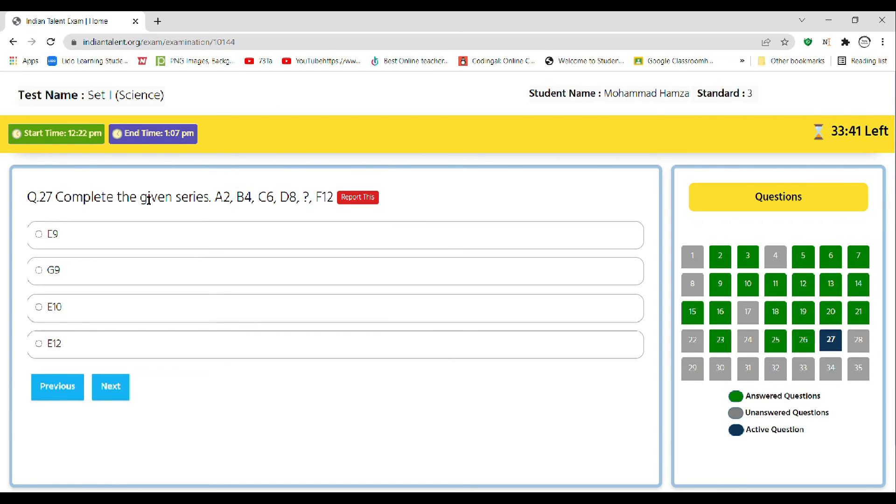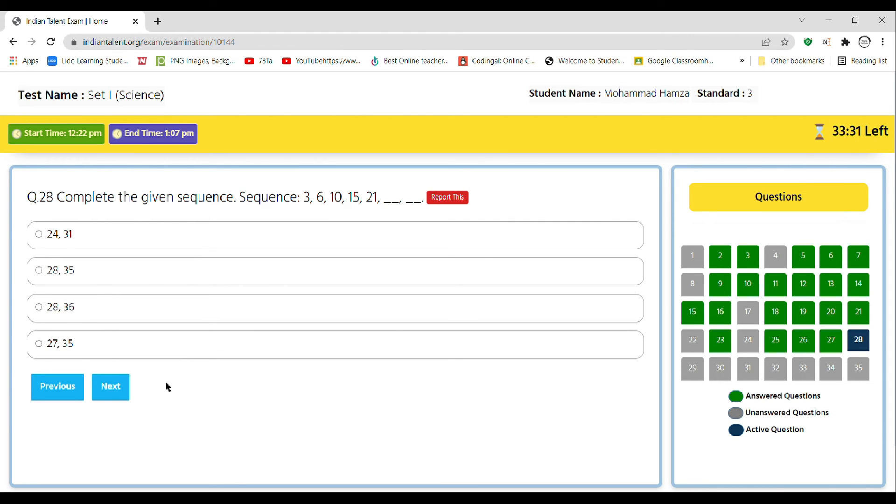Complete the following given series: A2, B4, C6, D8, question mark, F12. So the correct answer is E10. Complete the given sequence: the sequence is 3, 6, 10, 15.